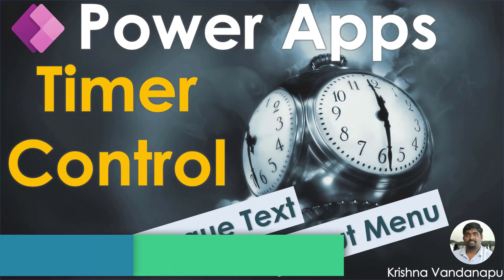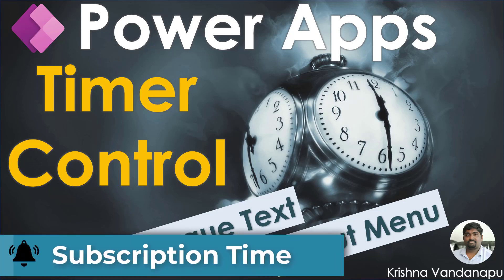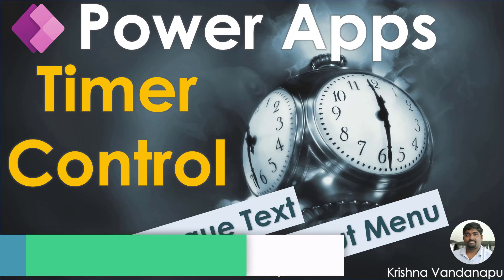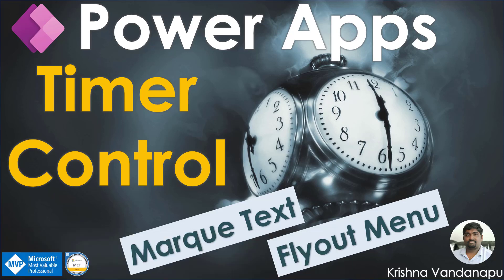If you are visiting my channel for the first time, this is the best time to subscribe to my channel to get all the future updates in Power Platform and tips and tricks to make performant artifacts in Power Platform.